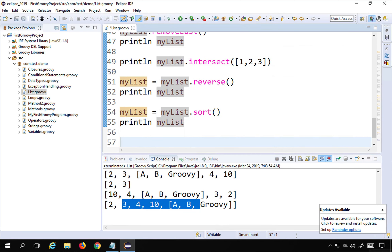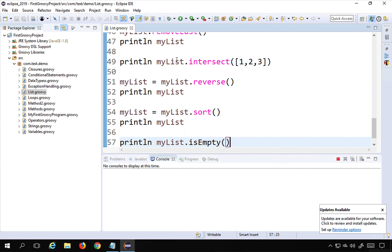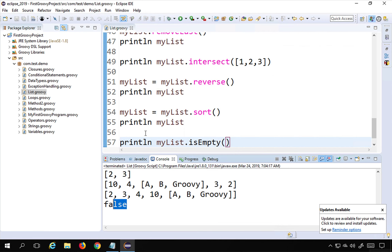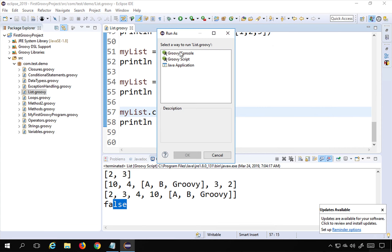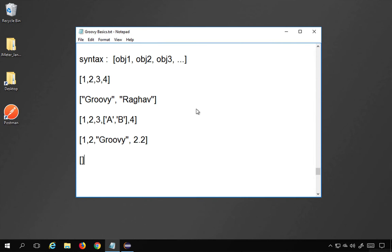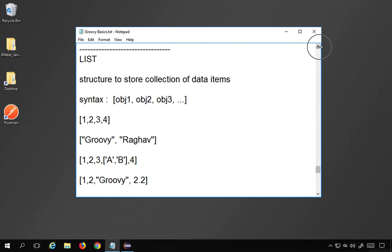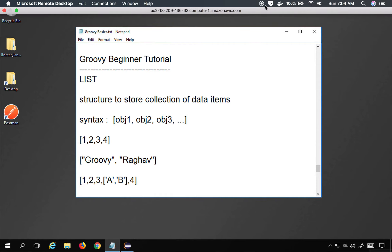The 'isEmpty' function checks if a list is empty. 'println myList.isEmpty()' returns false since the list has elements. After calling 'myList.clear()' to empty the list and then checking 'isEmpty()' again, it returns true. These are some of the key functions you can use with lists in Groovy. I hope this session was useful — thank you for watching.